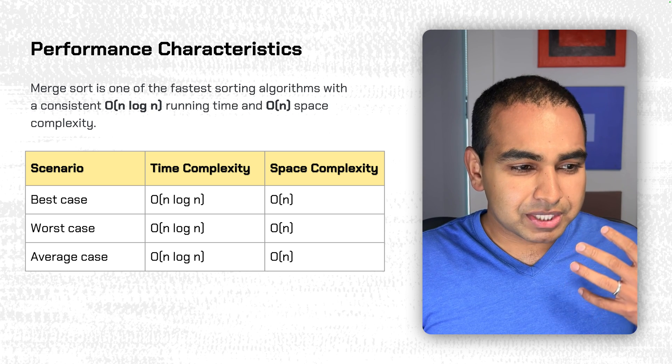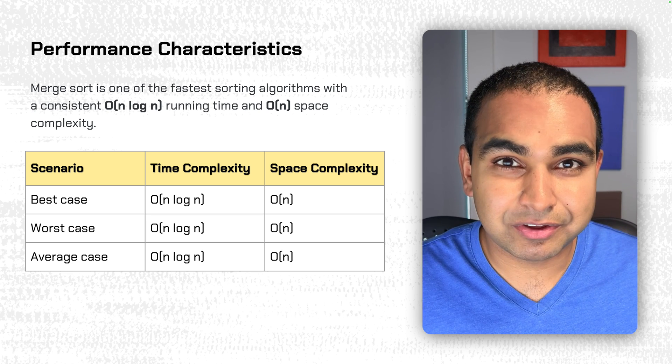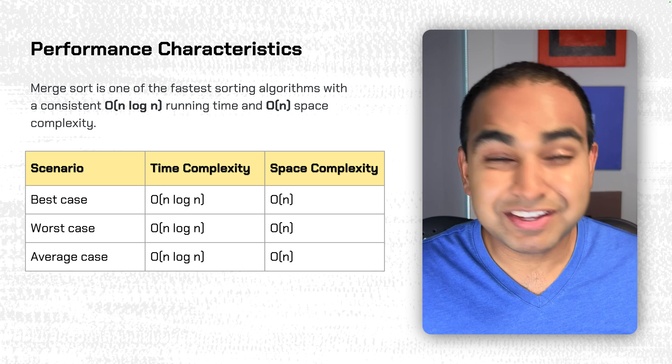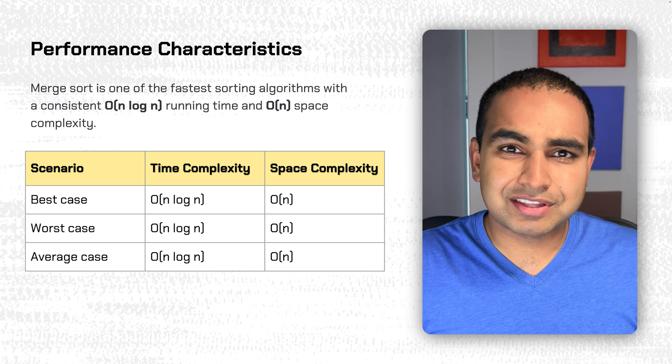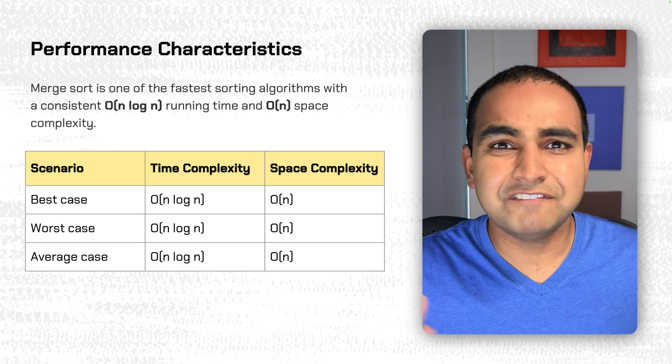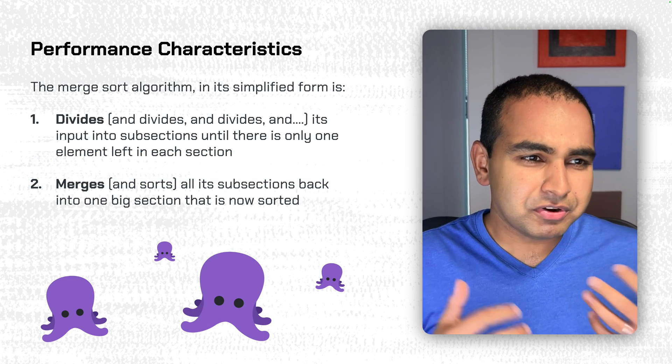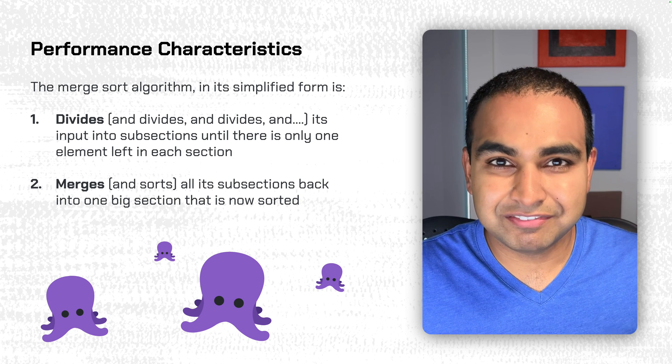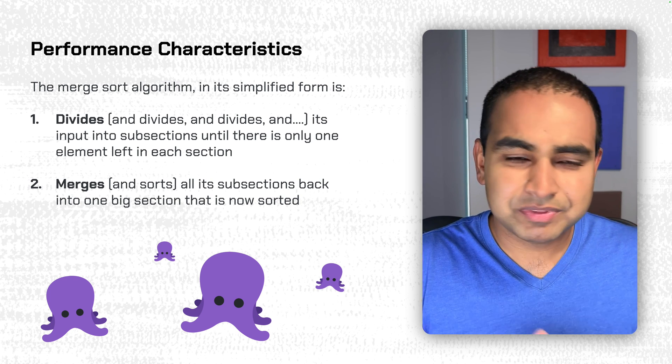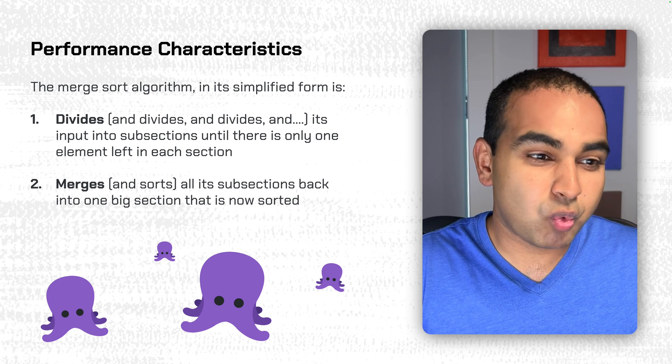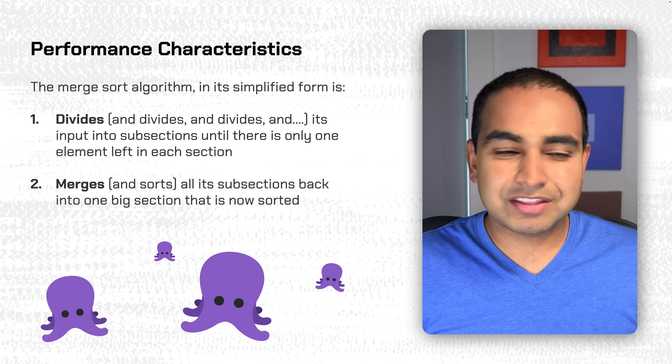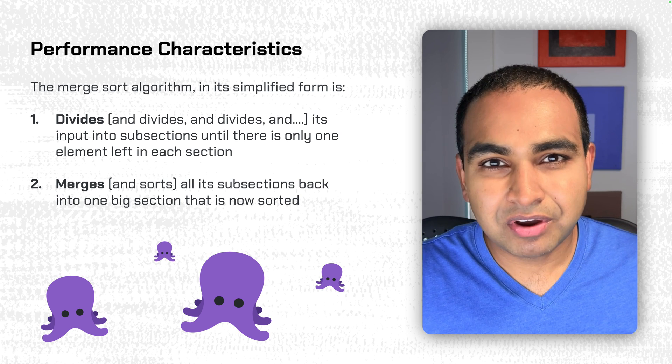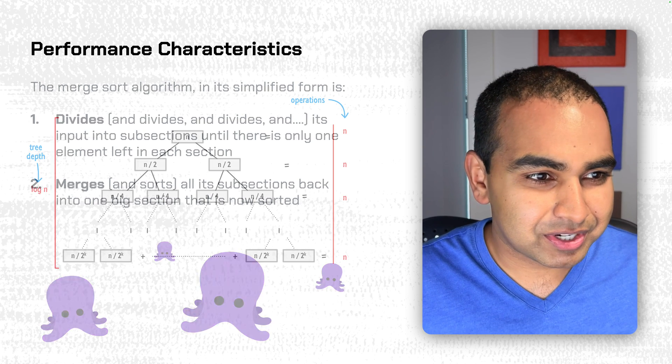If you look at the best case, worst case, and average case, they're all big O of n log n, which is actually quite convenient and makes it very predictable. You don't have to worry about odd inputs suddenly causing your algorithm to behave in very bad ways. And the merge sort algorithm, if we had to simplify it greatly, step one, it divides the input into subsections until there's only one element left in each section. And step two is it merges and sorts all subsections back into one big section that is now, of course, sorted.